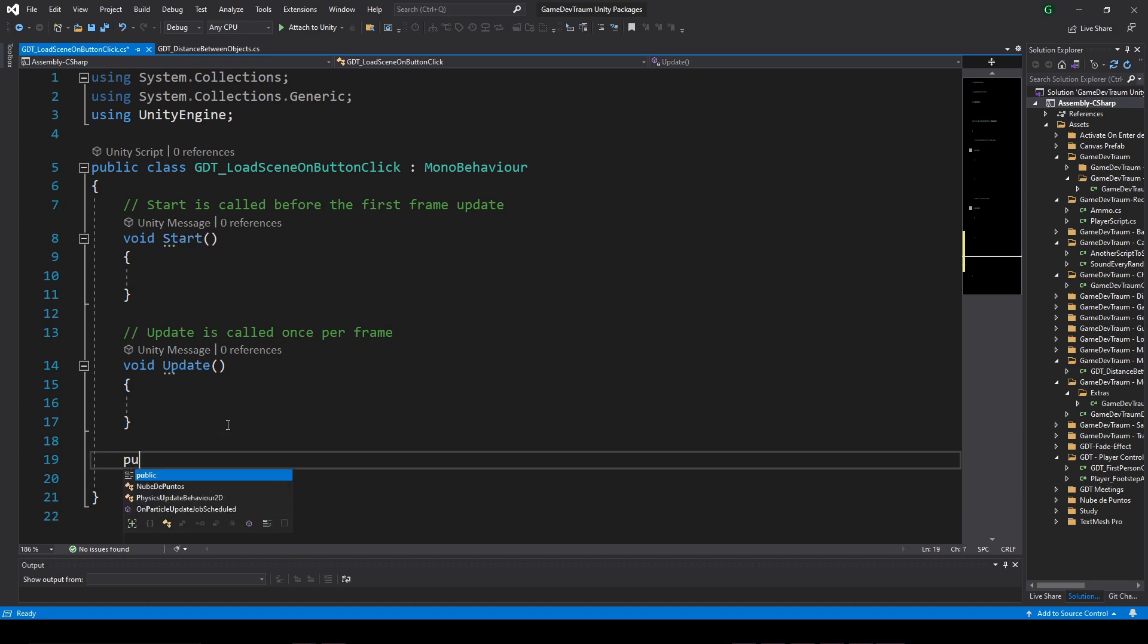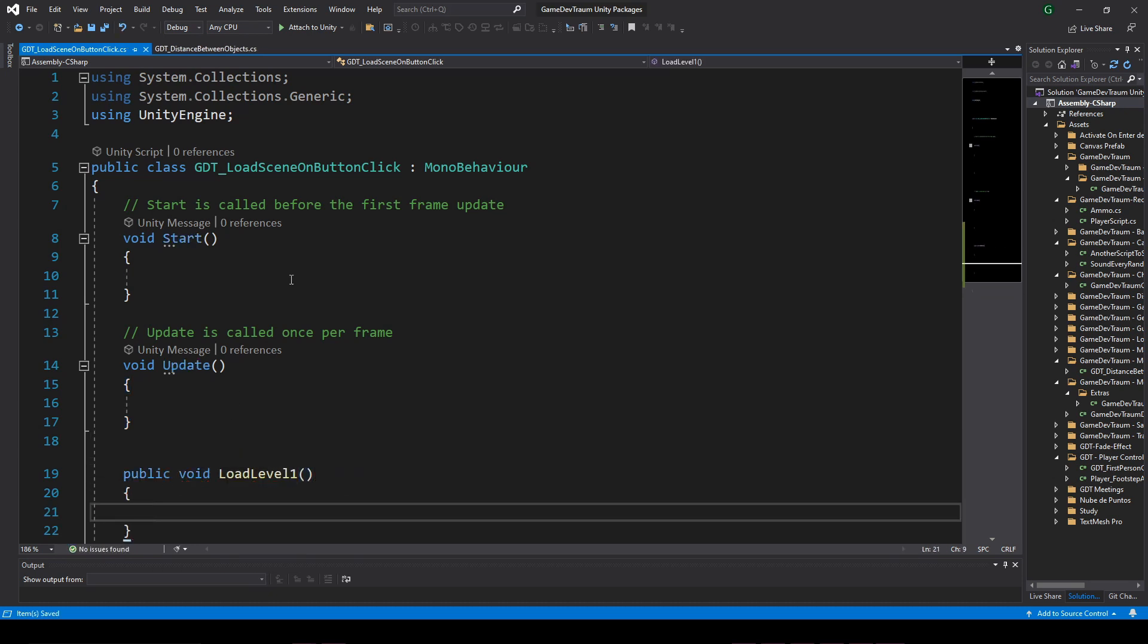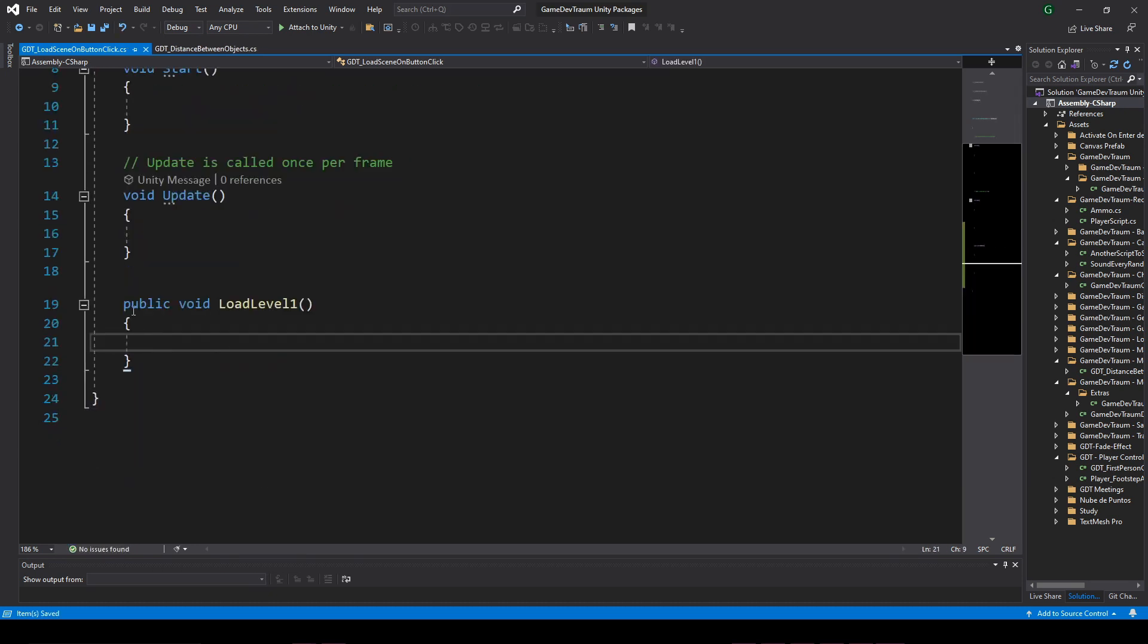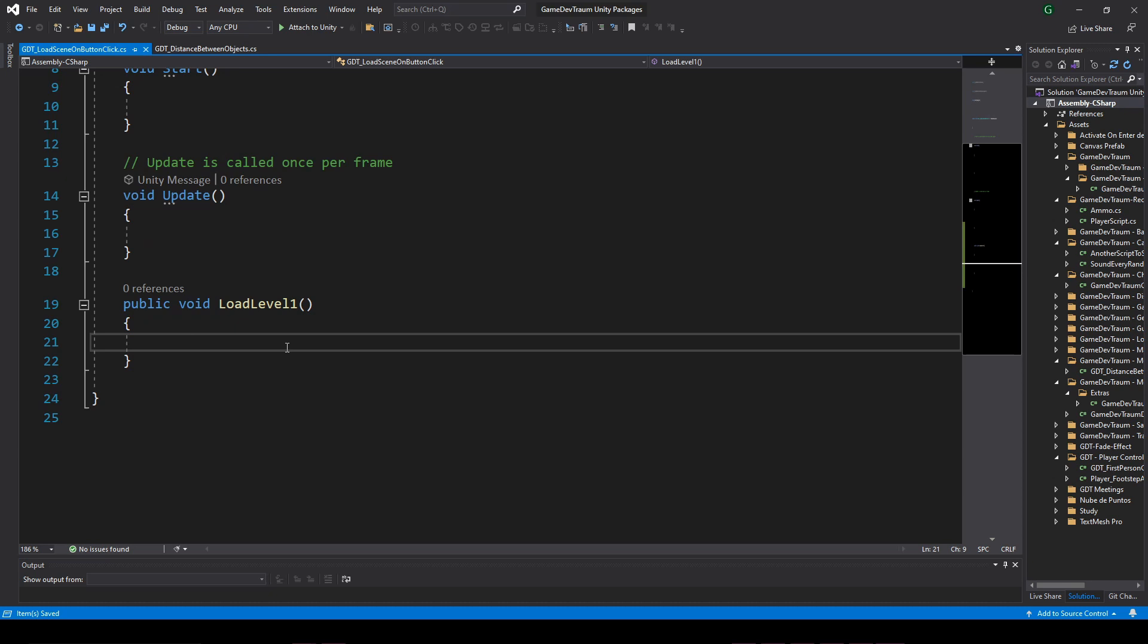Inside the script I define a public function named load level 1, which will be called when pressing the button. For now, inside this function I just print something in the console.